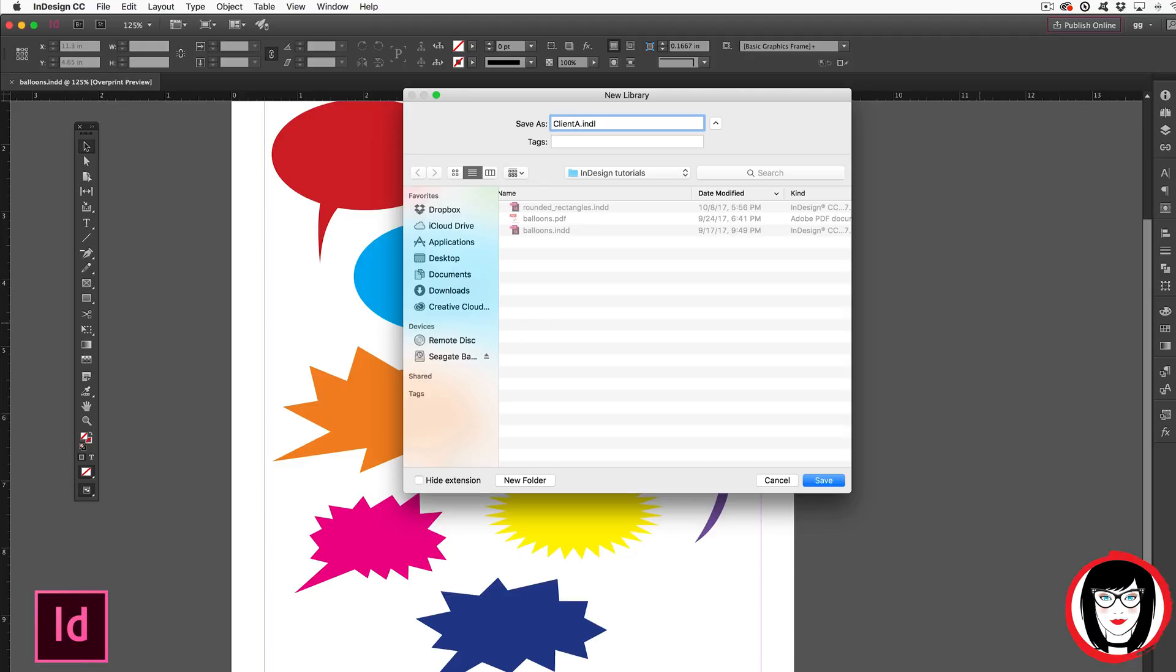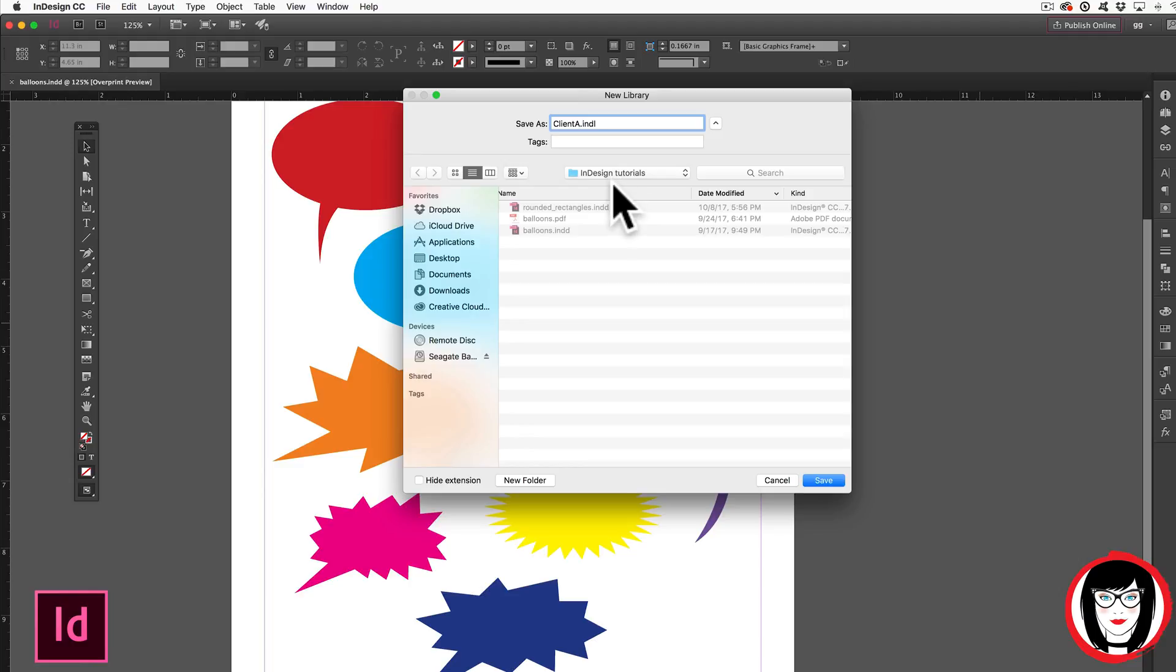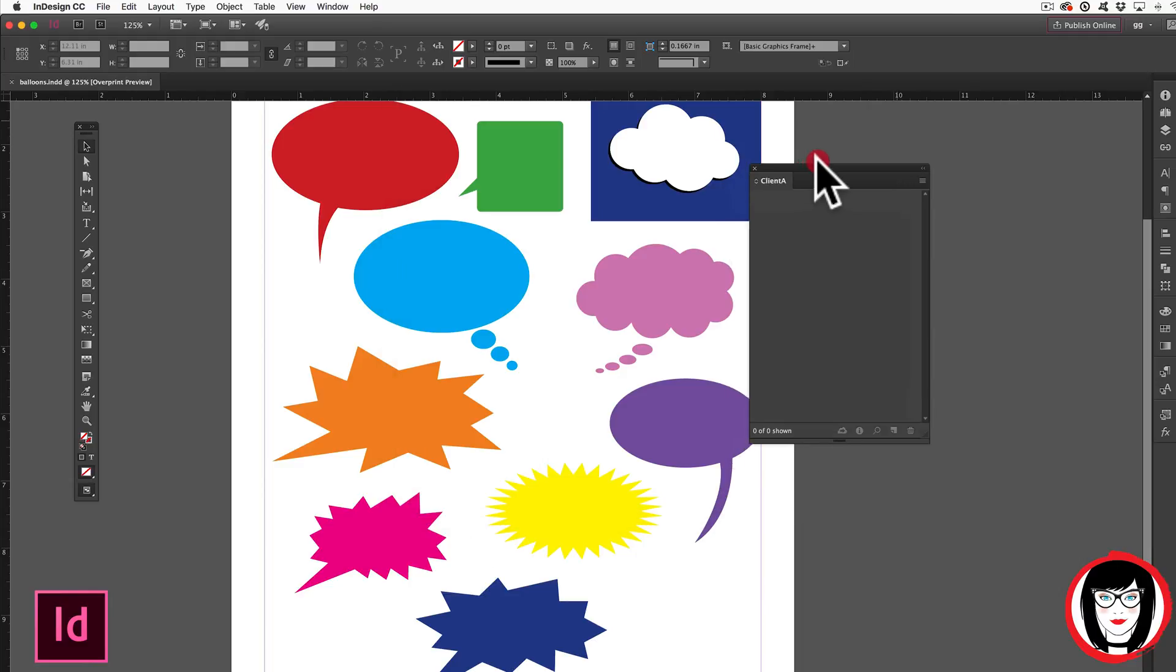You also have the option of where to save your library. If I were working on a specific client project I could choose to save that library in the clients folder. Here I have a folder for my InDesign tutorials but you get the picture right? Save.